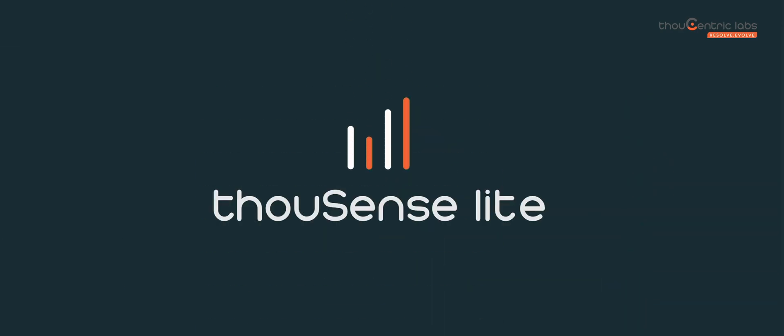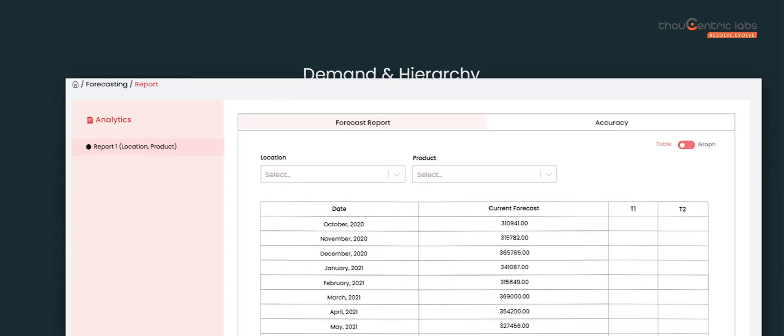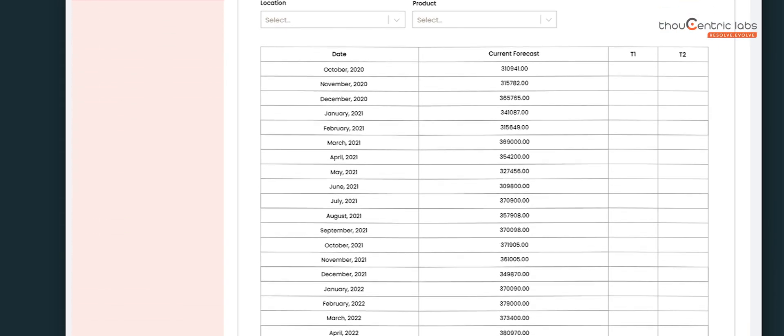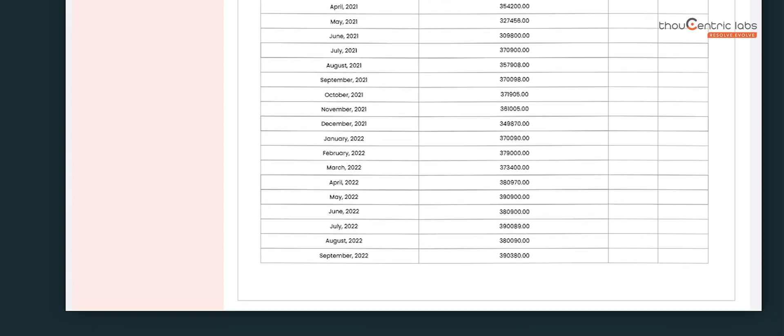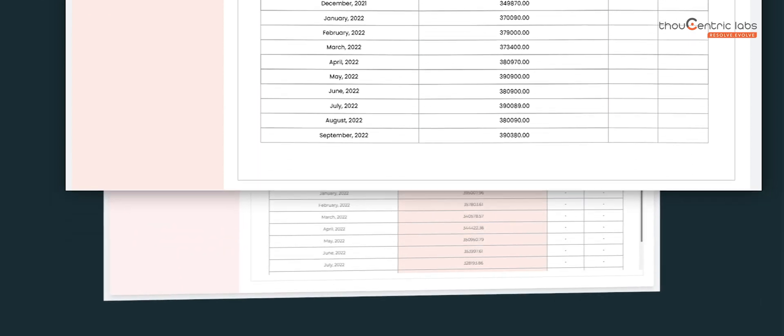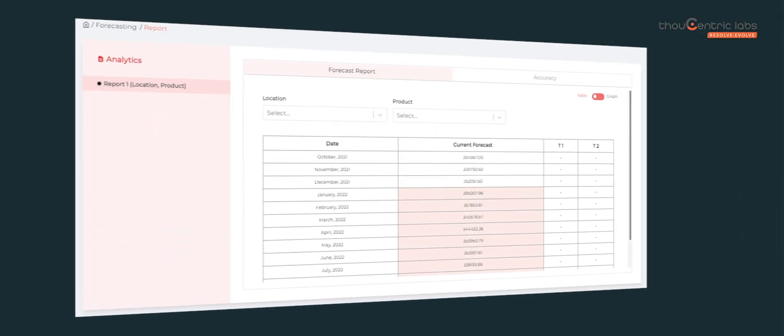Introducing ThouSense Lite. ThouSense Lite is a low-touch demand forecasting SaaS tool. Using our intuitive user interface, users can quickly upload their demand and hierarchy datasets, configure forecast parameters like forecast horizon and granularity, and get a forecast in a matter of hours.